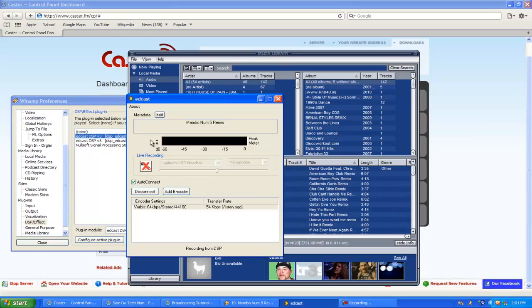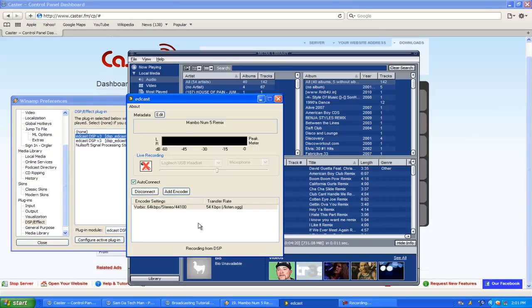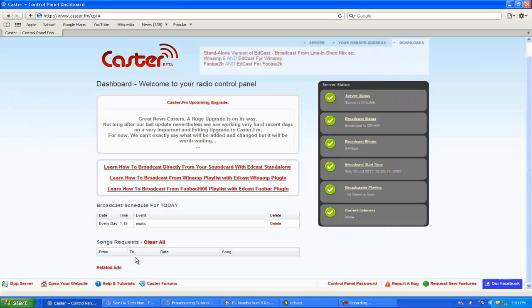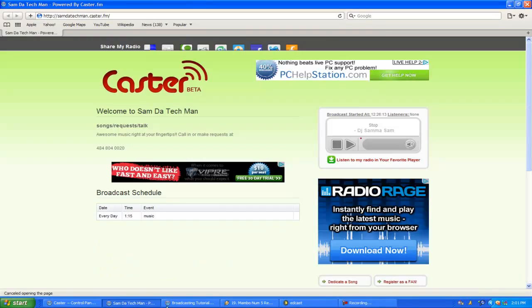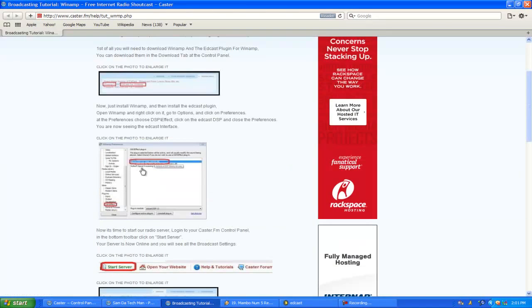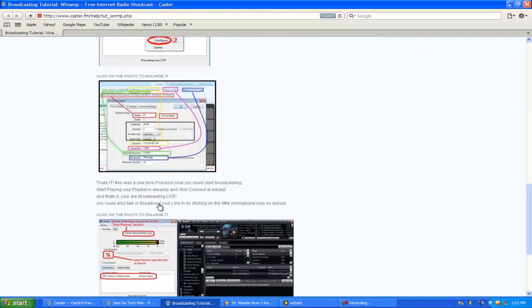I hope you guys can actually go and listen to me. I'll be on, let's say, four o'clock, or I'll let you know whenever I'm actually on the radio show. Anyway, you're going to hit Add Encoder.